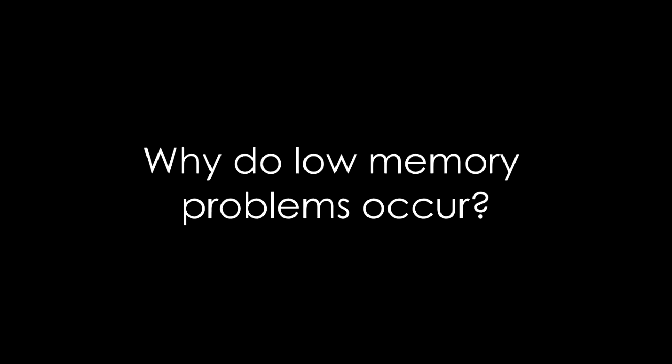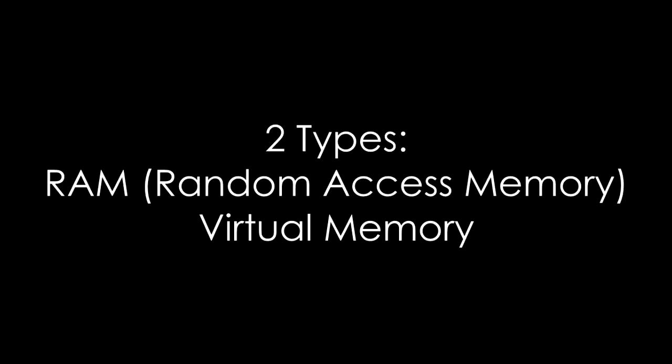We'll get into how you fix it in a minute, but why do low memory problems occur? So you've got two types of memory: you've got RAM and virtual memory.